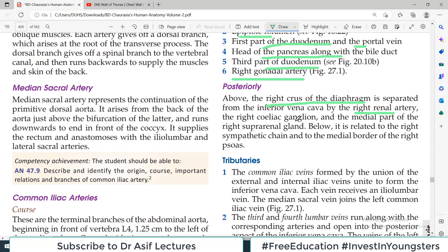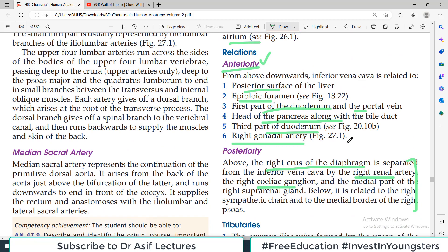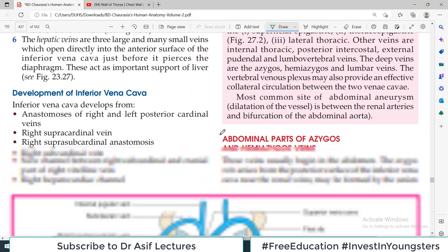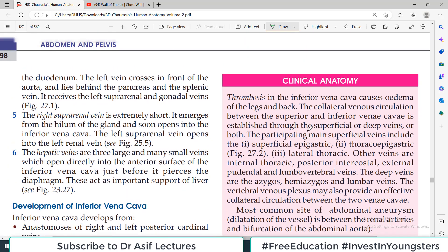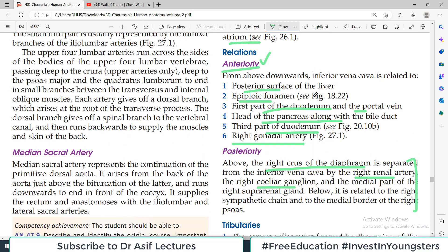And the flip-flop situation — joh posterior relations hain: right crus of the diaphragm, ke aaghe se inferior vena cava guzarta hai. In fact, between them there is the right renal artery. Celiac ganglia on the right side, and below it is related to the right sympathetic chain. Common sense ki baat hai ke inferior vena cava is passing in the upward direction — abdominal area mein iske upar liver hota hai, so liver is anterior to the inferior vena cava, meaning inferior vena cava is posterior to the liver.